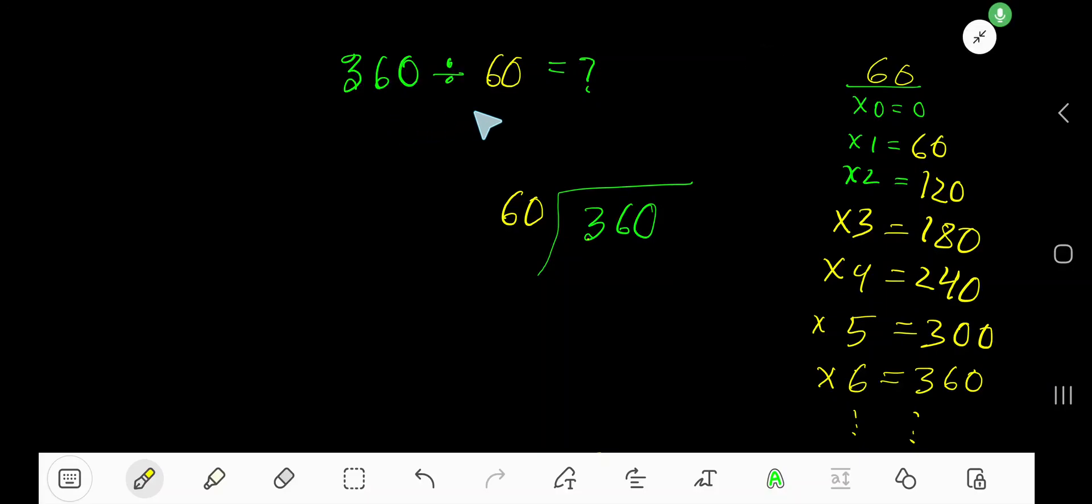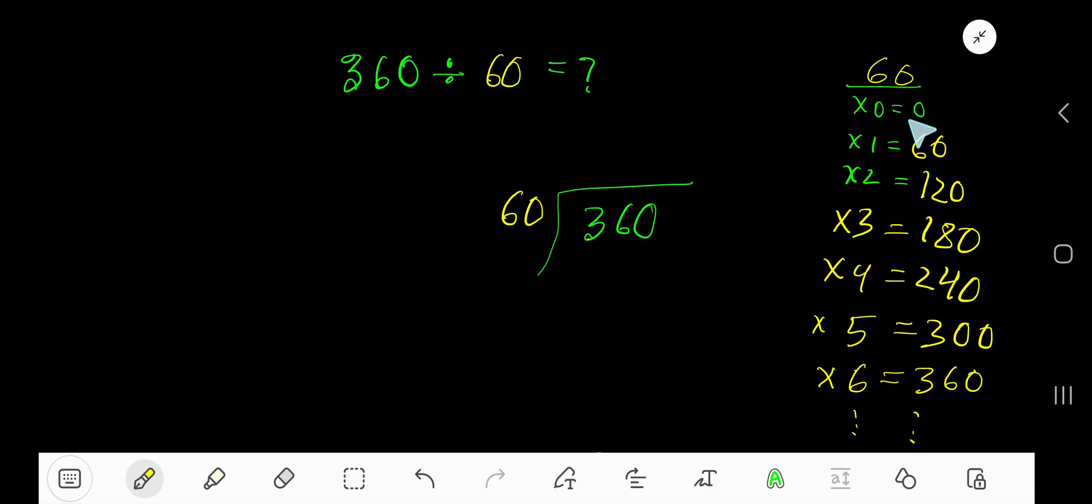360 divided by 60. Here, 60 is the divisor. So let's look at the multiplication table of 60. 60 times 0 is 0, 60 times 1 is 60.